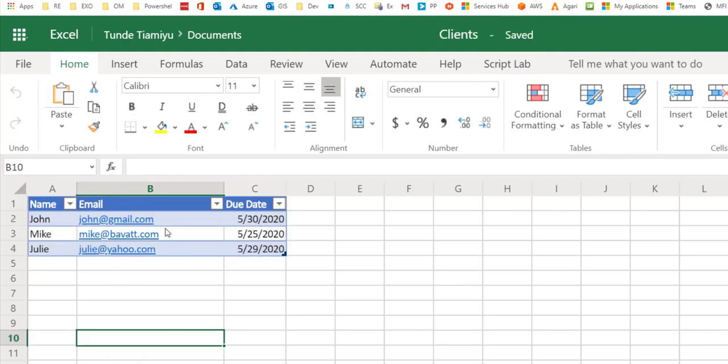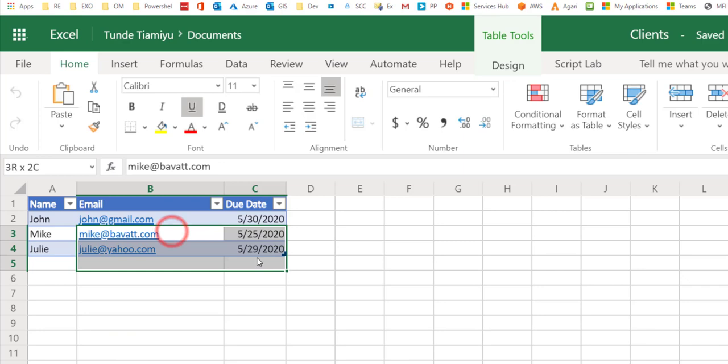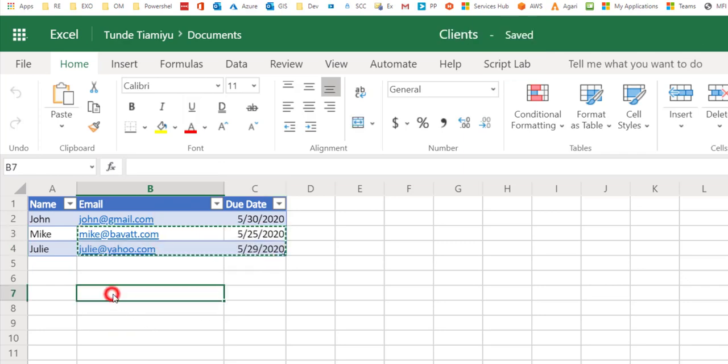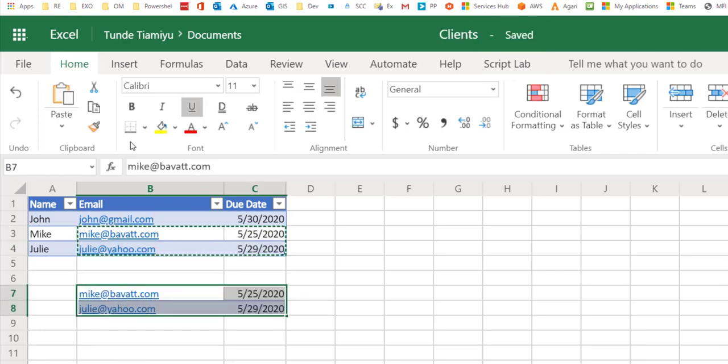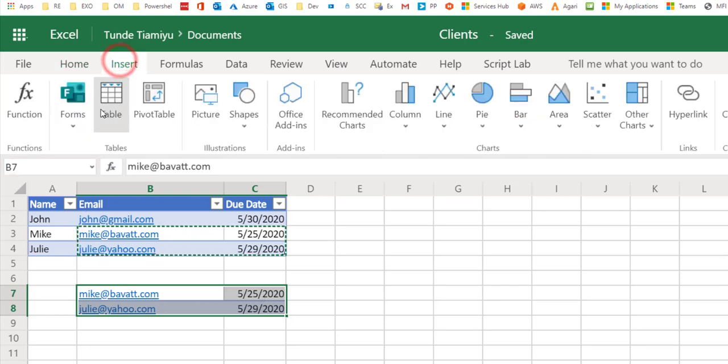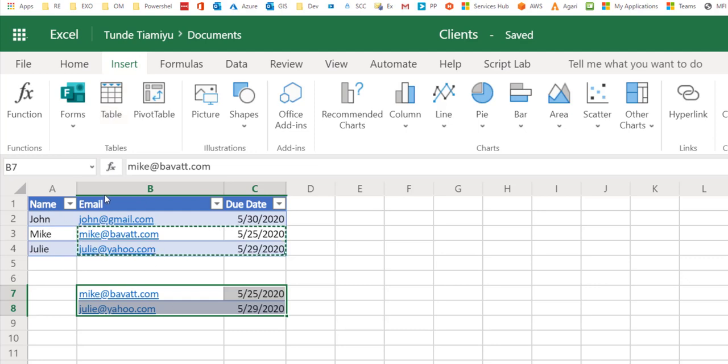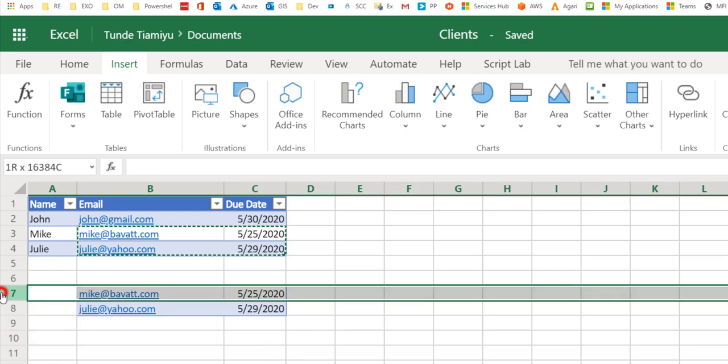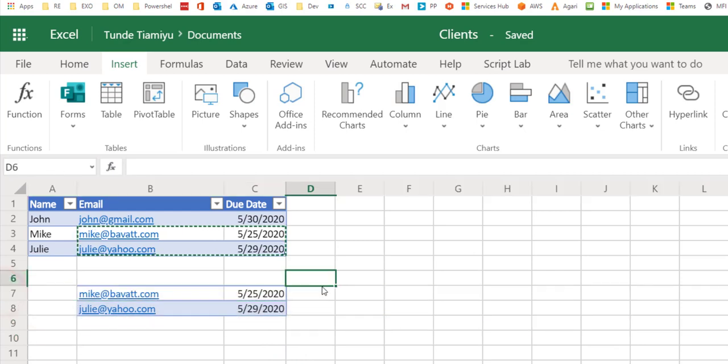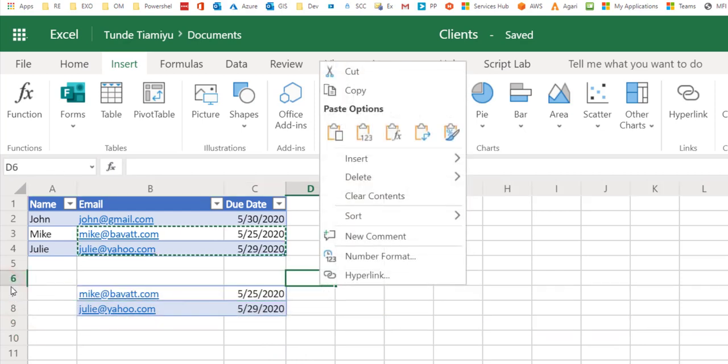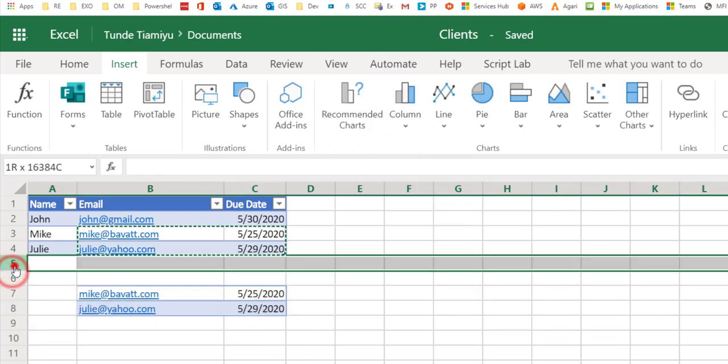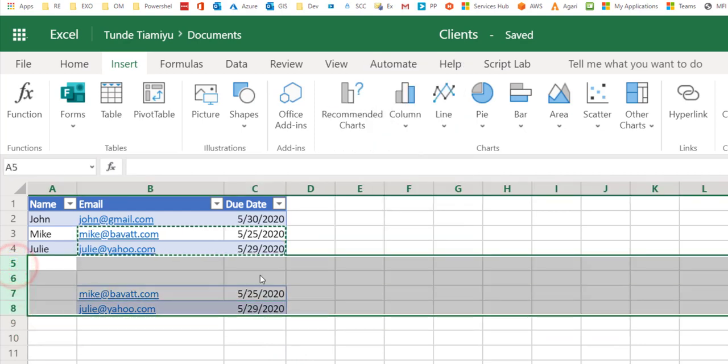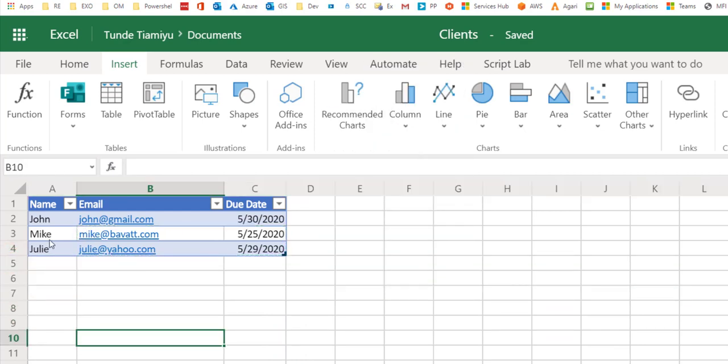One thing that I forgot to mention is that you also need to make sure that your data is in table format. If you have just ordinary data, this is not a table. To make it a table, you need to go here, insert table, and make sure you select all the entries that you want to select.